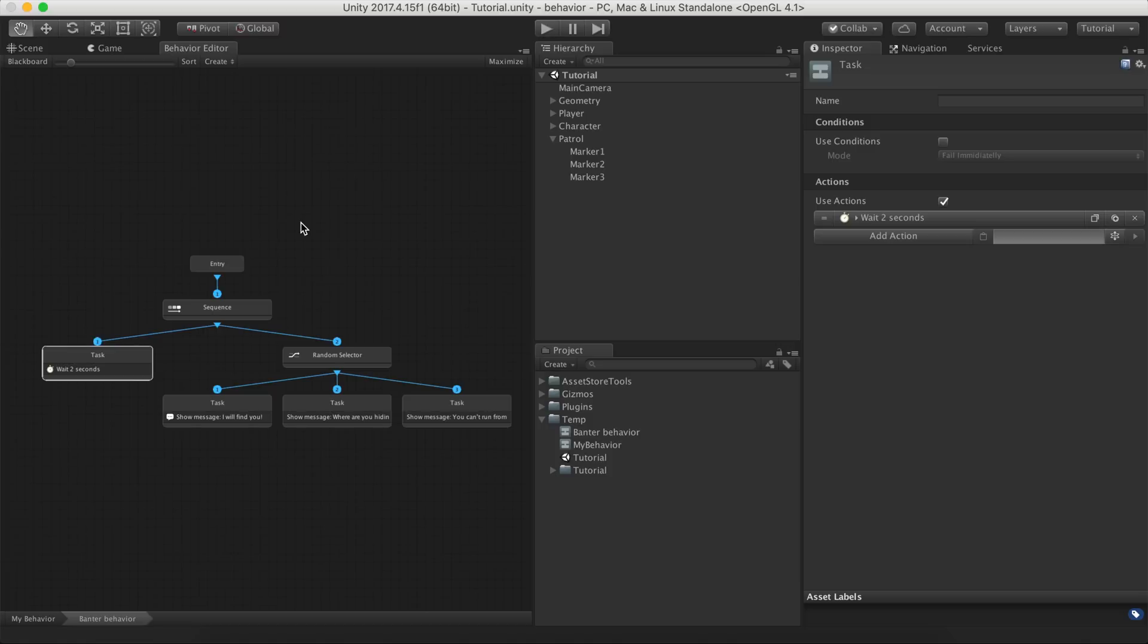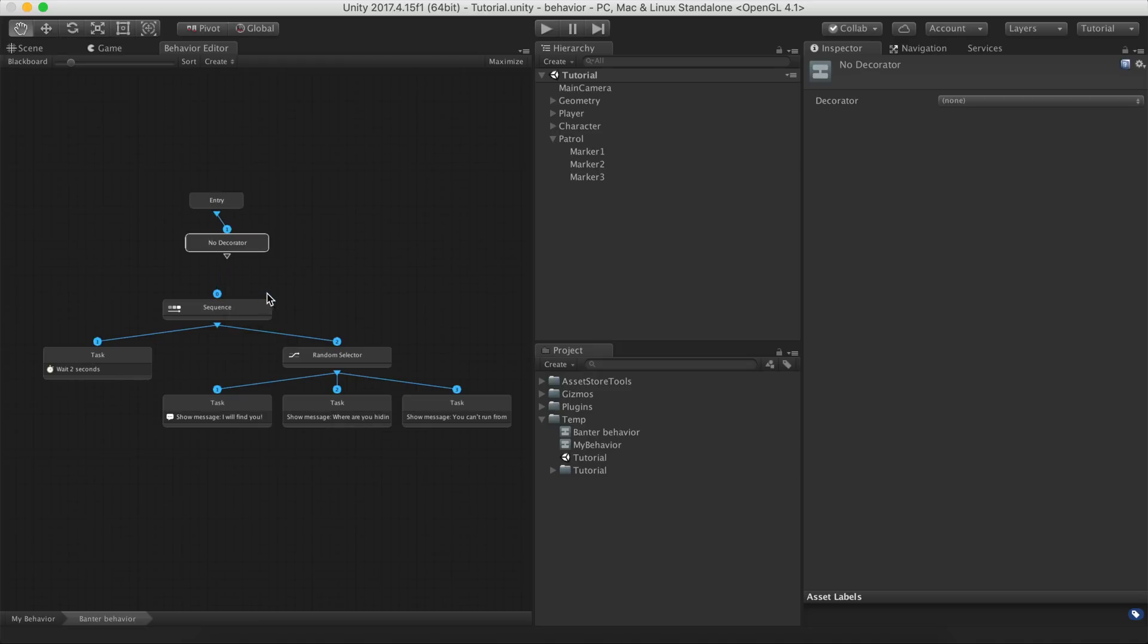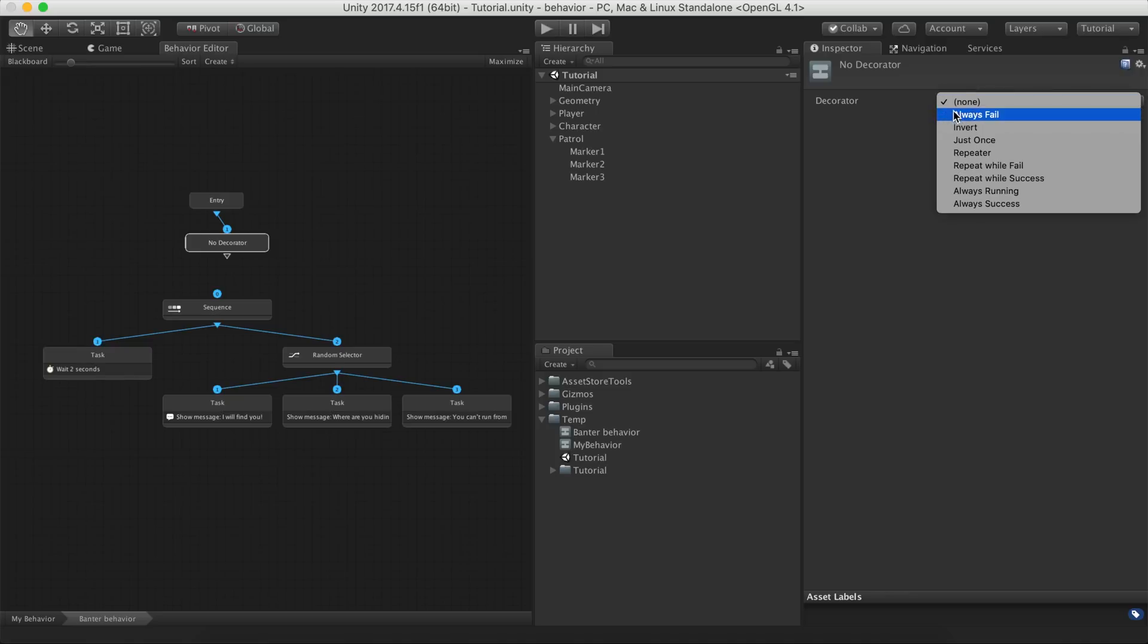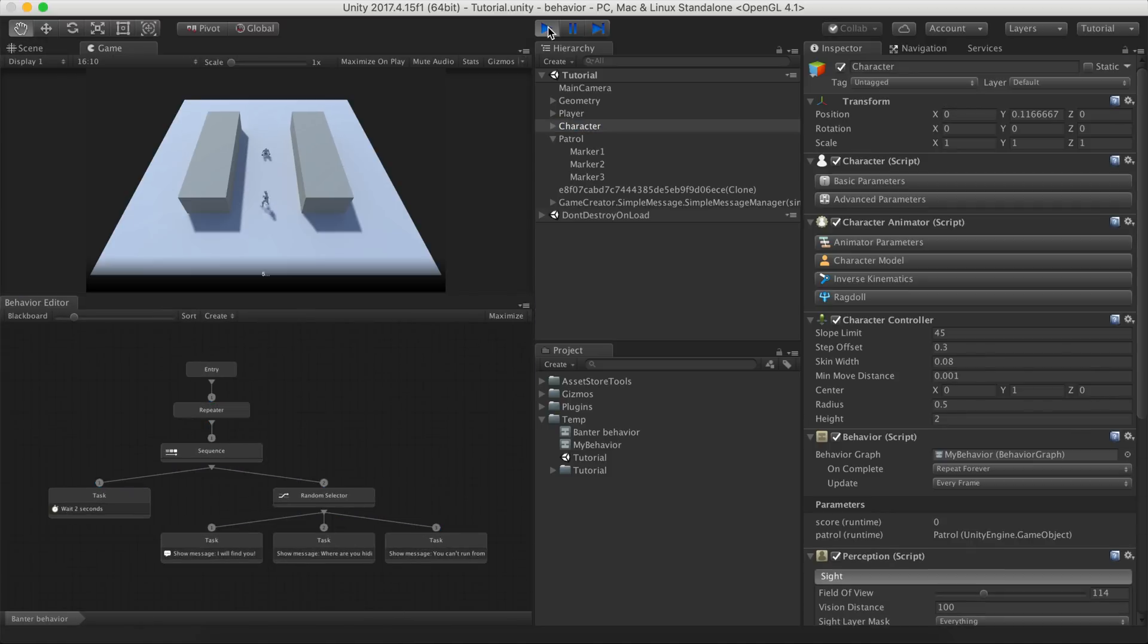We have one small issue though. The Wait Time action, once it returns success, it won't be called again. We can force it to repeat itself by adding the Repeat Decorator as a parent of the Sequence. A Repeater Decorator resets the state of all children nodes once they have been completed. That's all! Let's hit play and see the results!